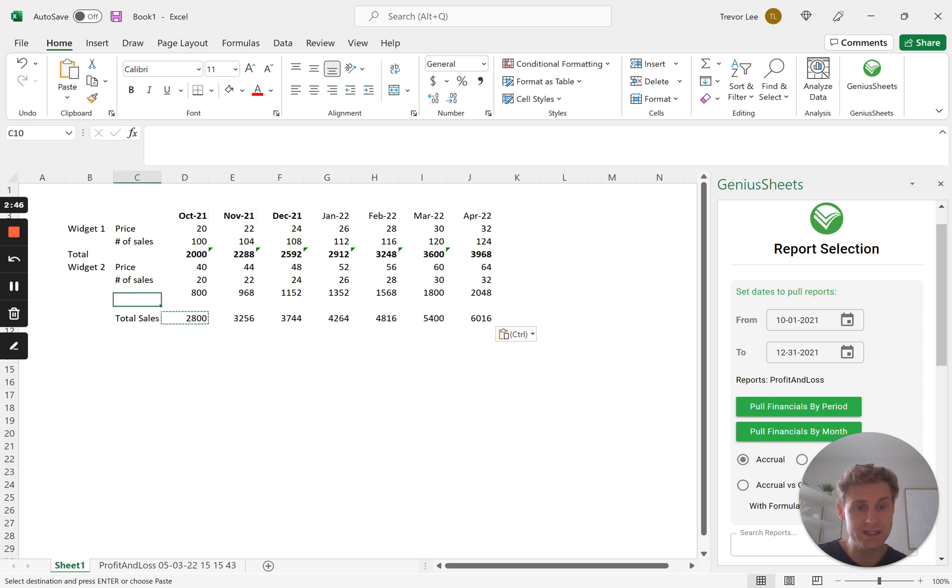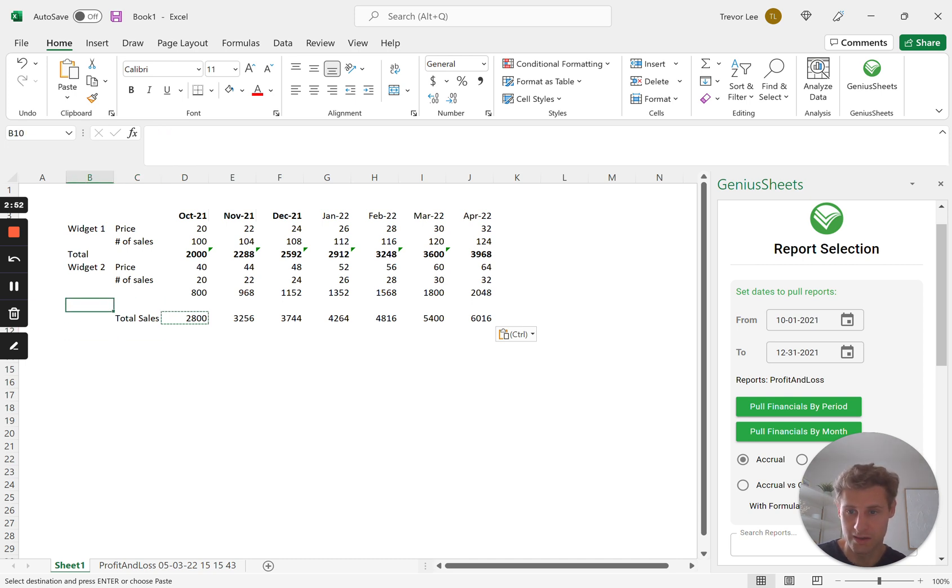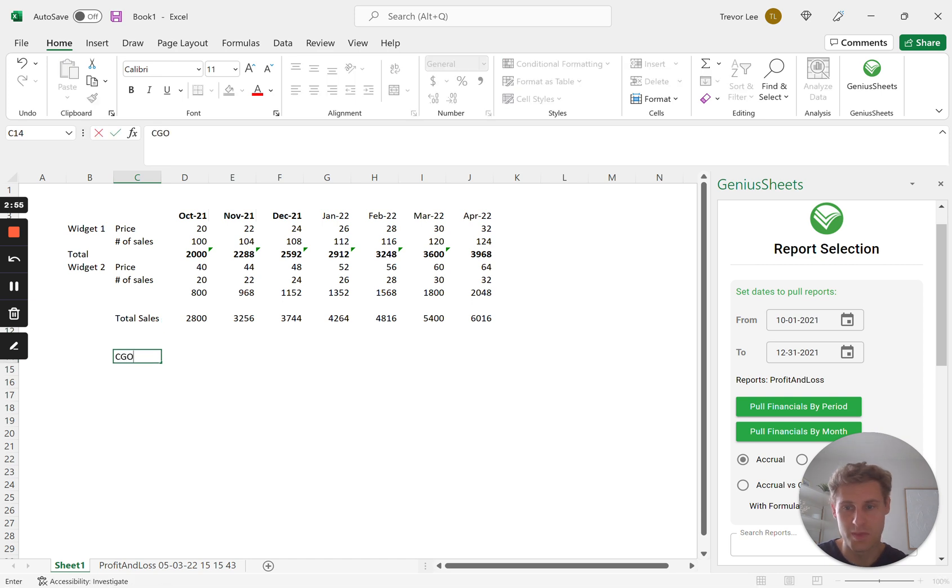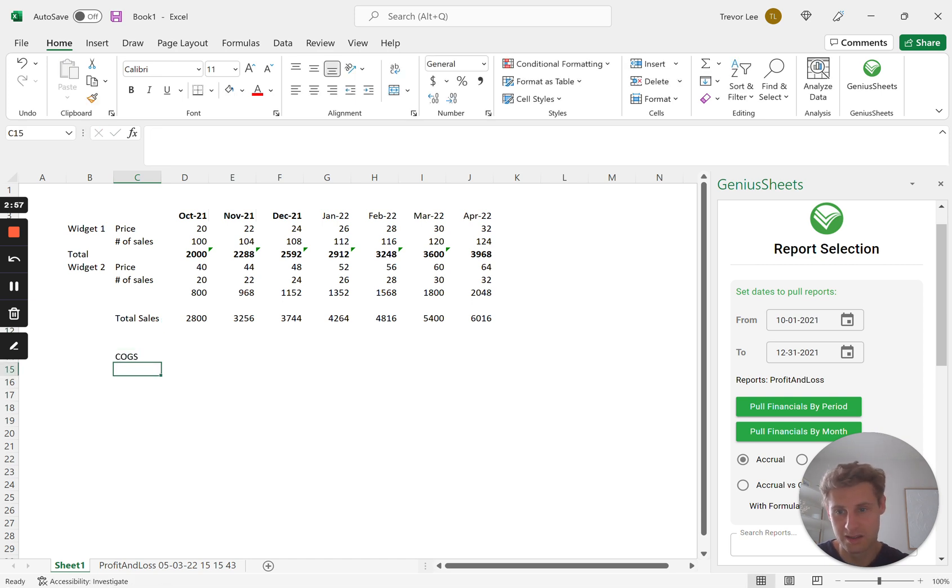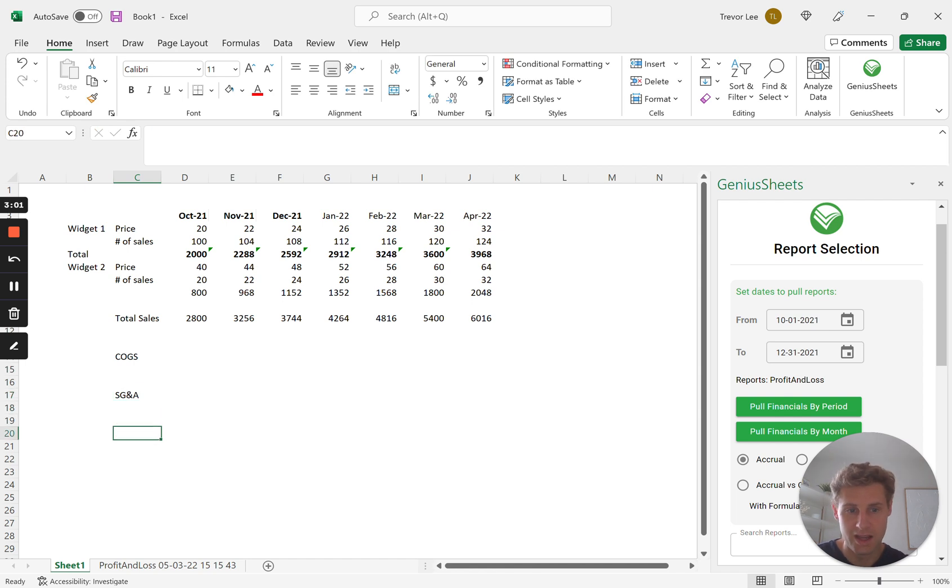Now when you're doing things like projecting your expenses or COGS it can get a little bit more granular and a little trickier. So what we can do is we have total sales here, maybe we have a line for COGS, then we're going to have a line for your SG&A, maybe one for salary.